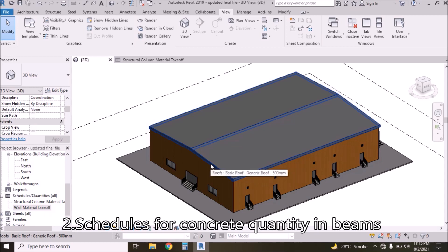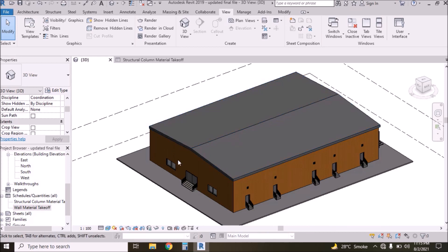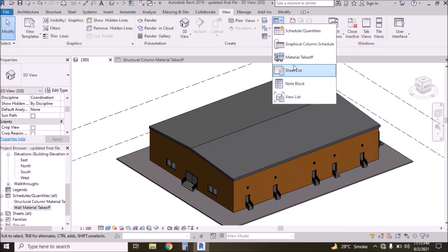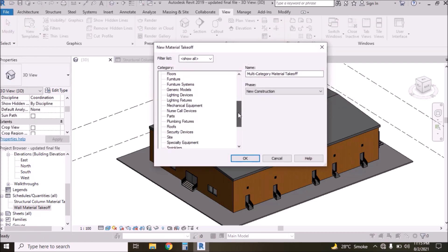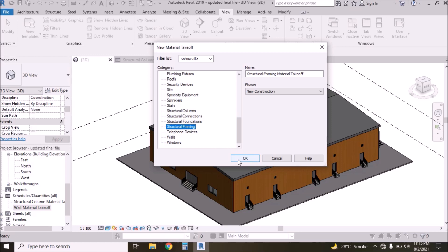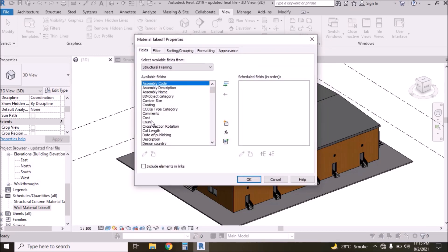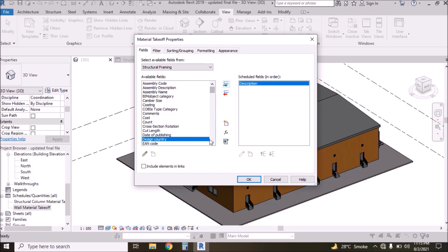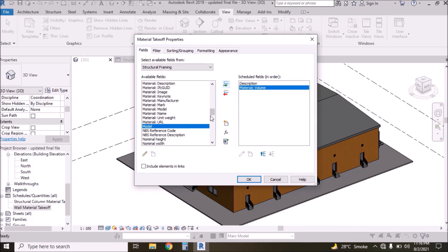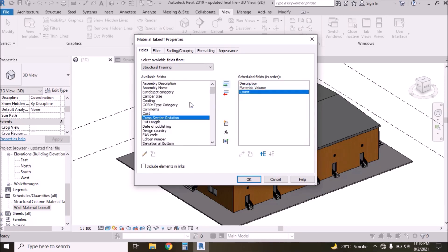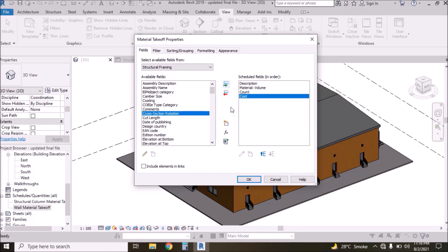Now we need to calculate quantity and total volume of beams. Go to Schedule, Material Takeoff, and select Structural Framing. Press OK. Select Description, Material Volume, Count, and Cost — the same pattern we followed to calculate column concrete.